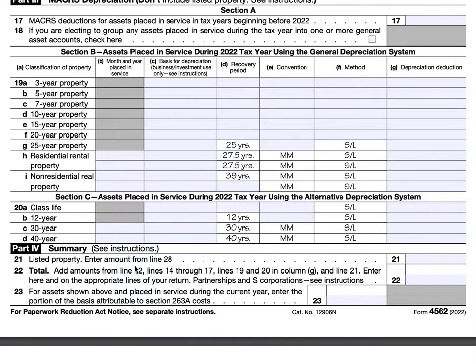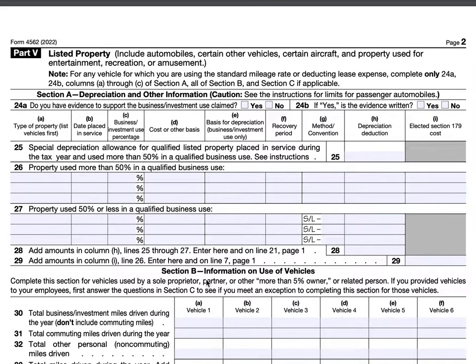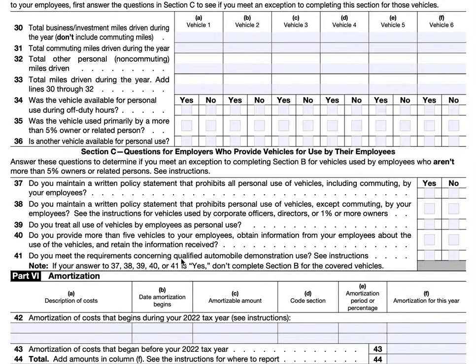In Part 4, that's the summary where we combine the depreciation amounts from the other sections and summarize them. In Part 5, we specifically discuss listed property, which includes automobiles or other vehicles and property that could be used for entertainment, recreation, or amusement purposes. Since most of this property could be used for either business or personal use, the IRS has specific instructions on how taxpayers can clarify the business use of listed property. And finally, in Part 6, we'll discuss amortization.